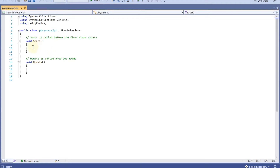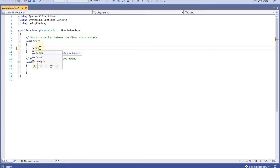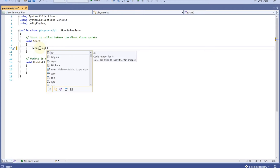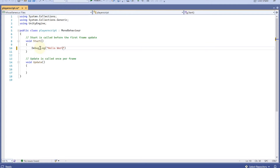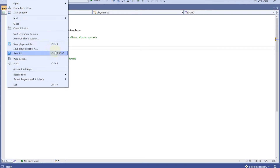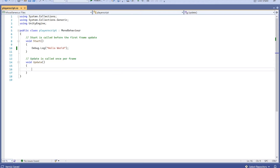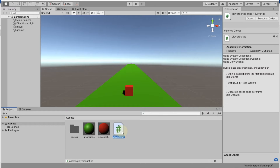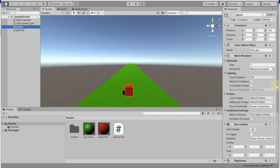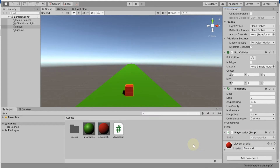Let me show you what the script does. I'll create a simple display function in Start — type 'Debug.Log("Hello World");'. That will display 'Hello World' when the script runs. Save the script, then attach it to the player by dragging it onto the player. Click the player and scroll down in the Inspector — you'll see the PlayerScript has been attached. Now play the game and check the Console; you can see 'Hello World' displayed.